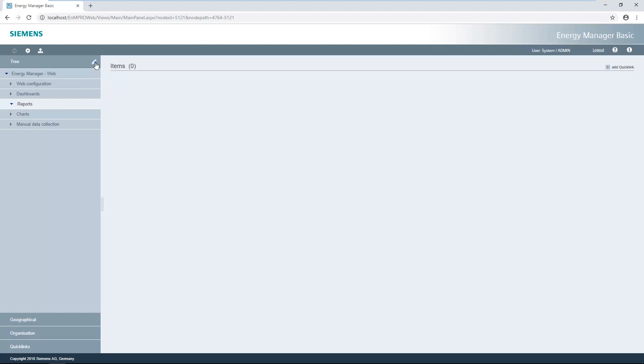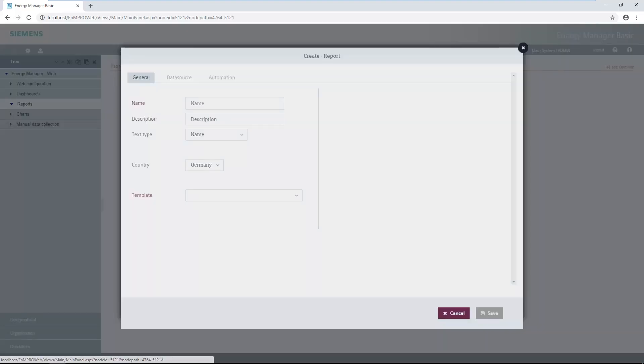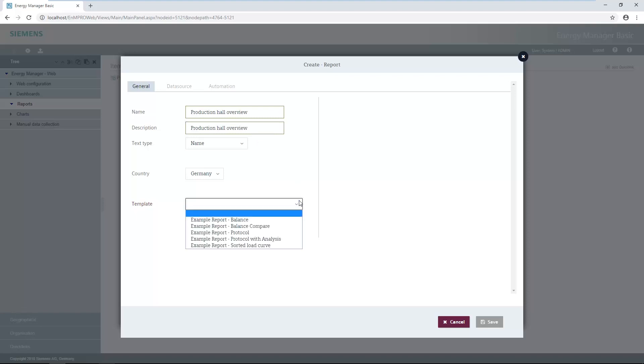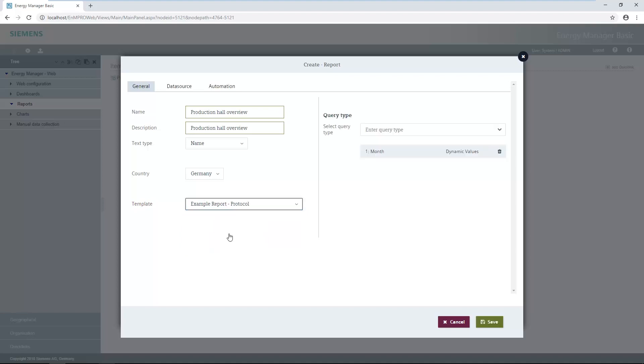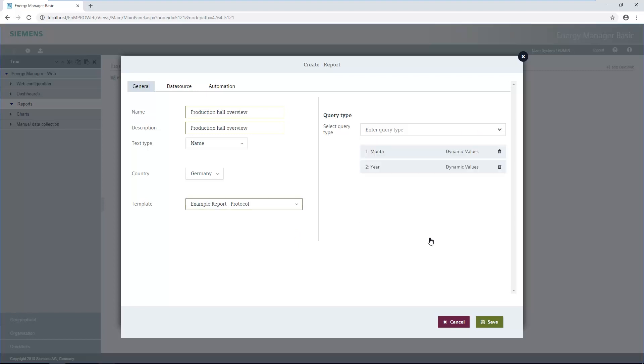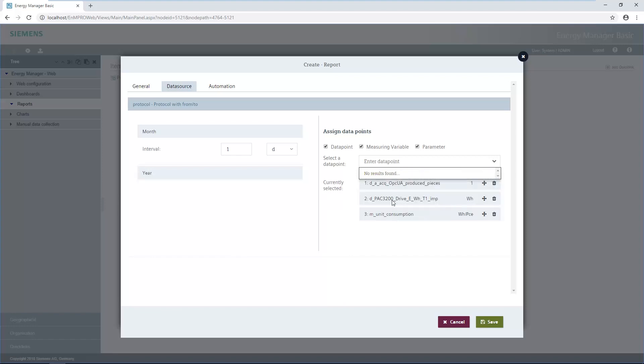After clicking add report, the report's configuration dialogue opens. A name and description first have to be typed in. Then the report template has to be selected. Five templates are available after installing Energy Manager Basic. A reporting interval is automatically selected for each template. If more are needed, they can be added. The MIVAs and data points whose results are to be shown in the report can be selected via the data sources tab.